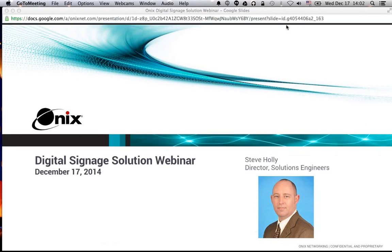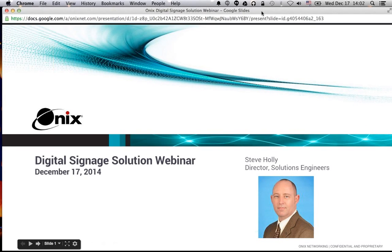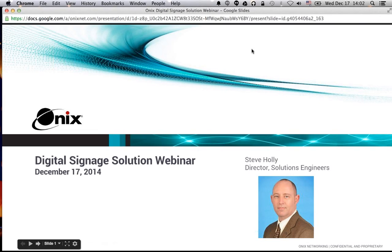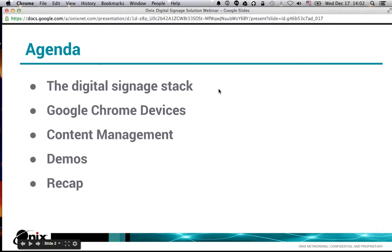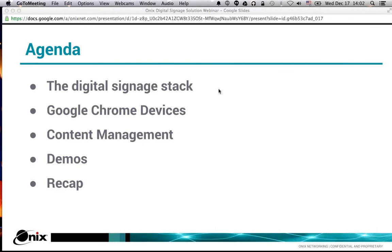Today we're here to talk about digital signage and Onyx's solution powered by Chrome specifically for digital signage. Looking at our agenda, we'll first set the stage for what exactly we're talking about — where this Google-powered solution plays in the digital signage stack. We'll also talk about the devices themselves and content management, because this isn't just a hardware play; it's also the ability to manage content. We have a good mix of IT folks and marketing communications people on the line, so this will get a little technical.